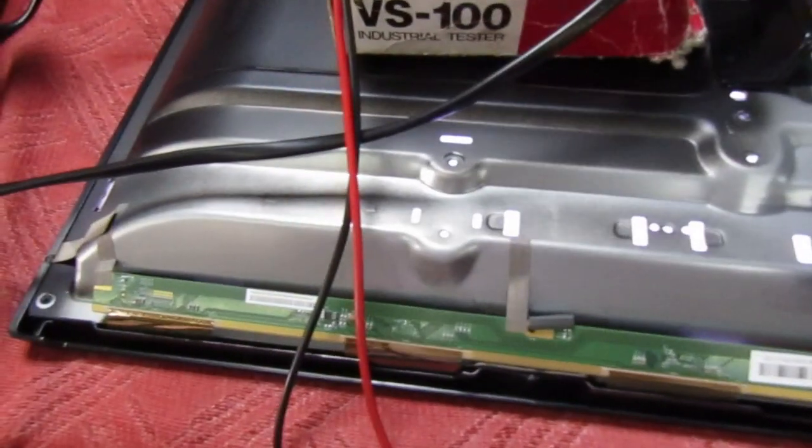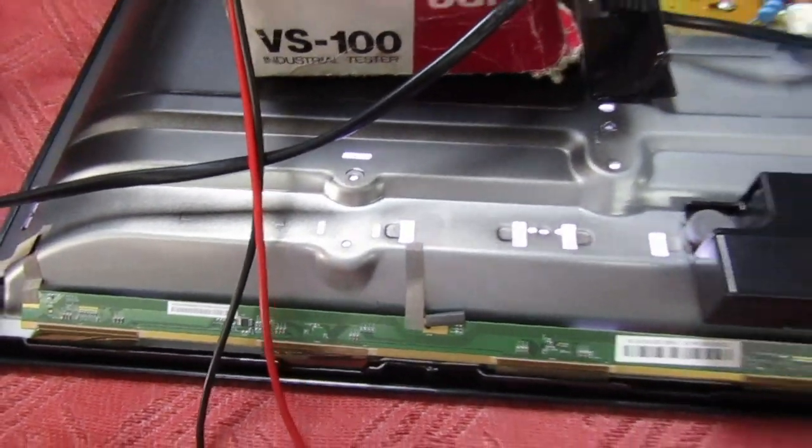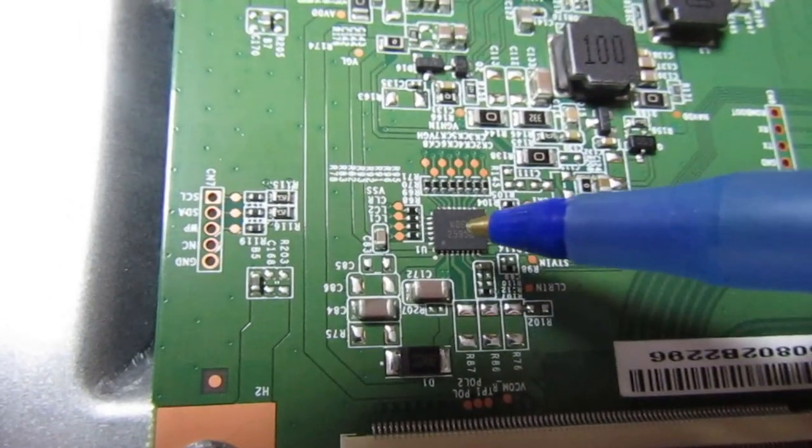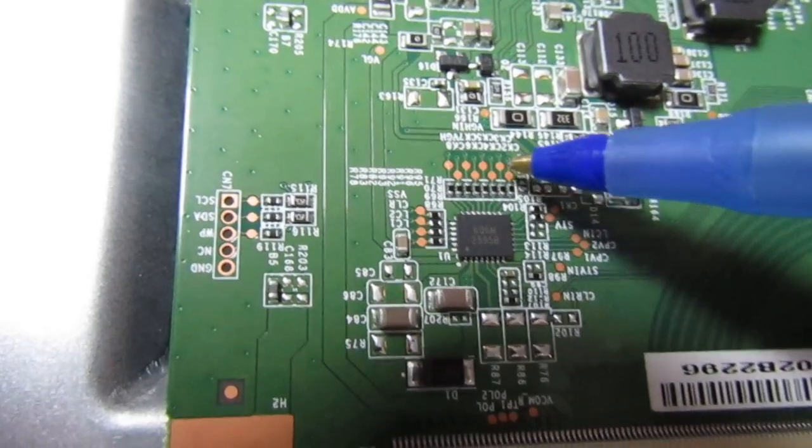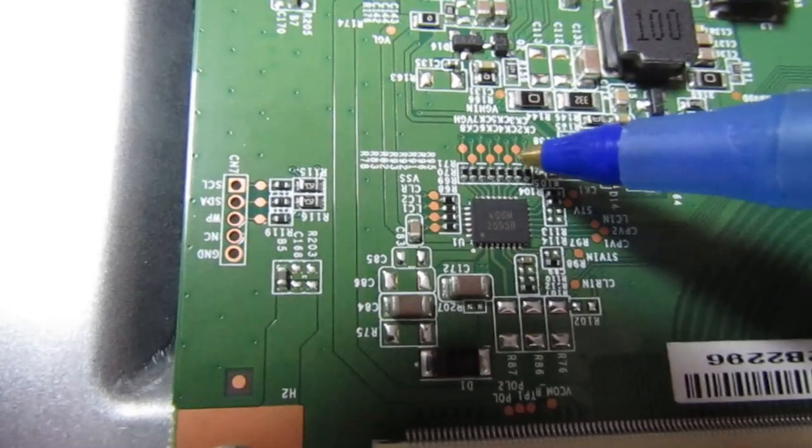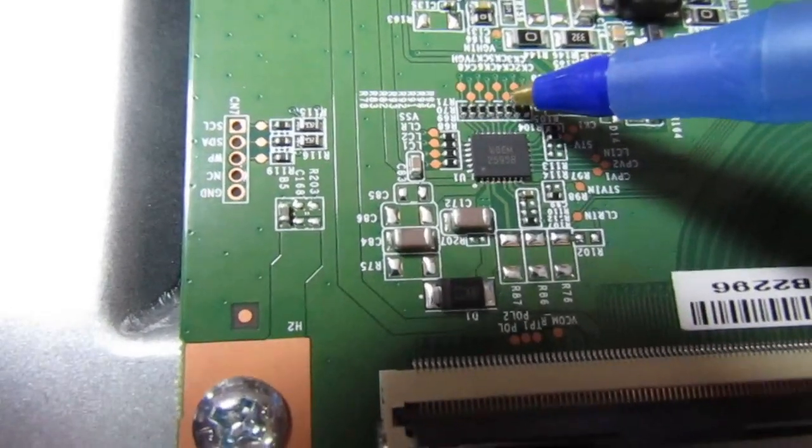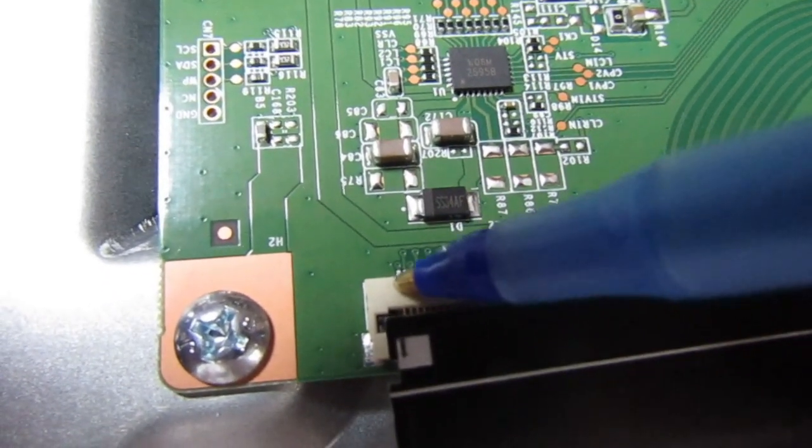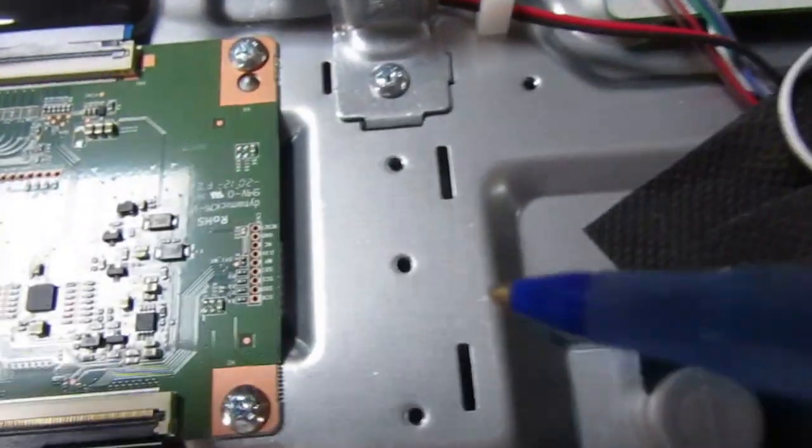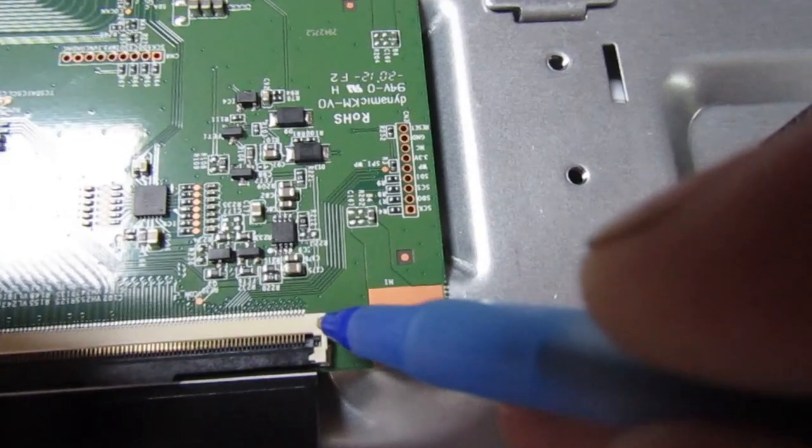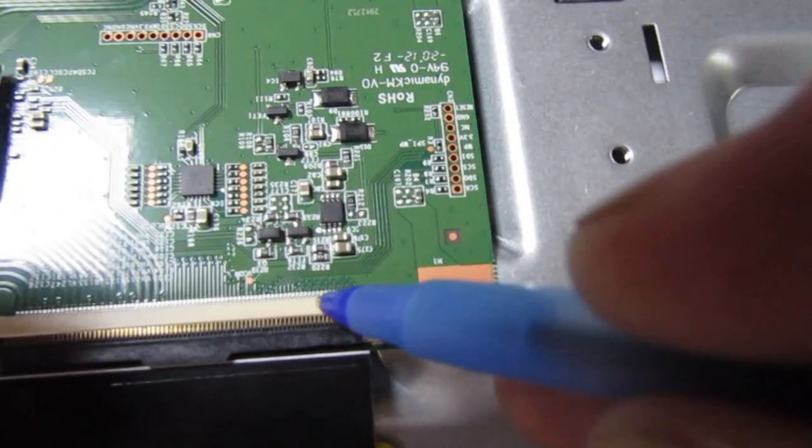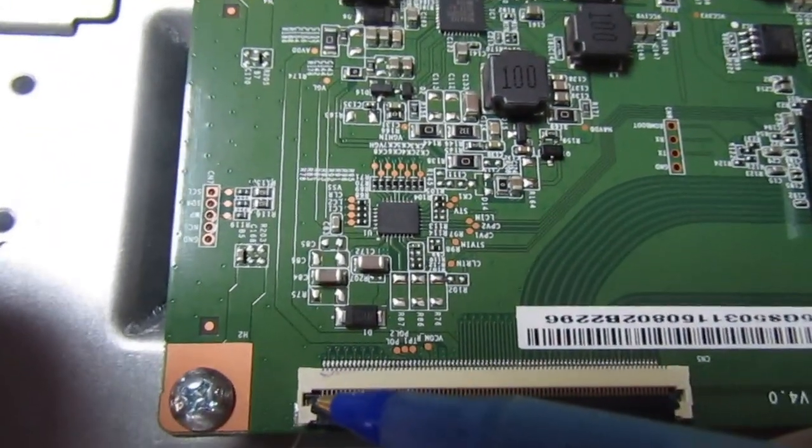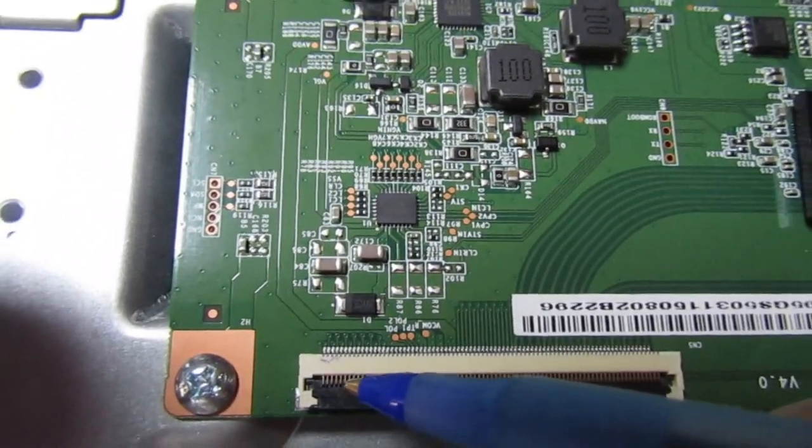If you look just above this chip here we've got eight test points and they're marked CK. So there's CK2, CK4, CK6. Now they actually go to both sides of the screen and they go to the first eight contacts there. And on the other side of the screen they go to the first eight contacts this side. Now the way to determine whether it's the t-con or the screen, now we know it's on this side, is to block off them first eight contacts with a piece of plastic tape and put this back in.